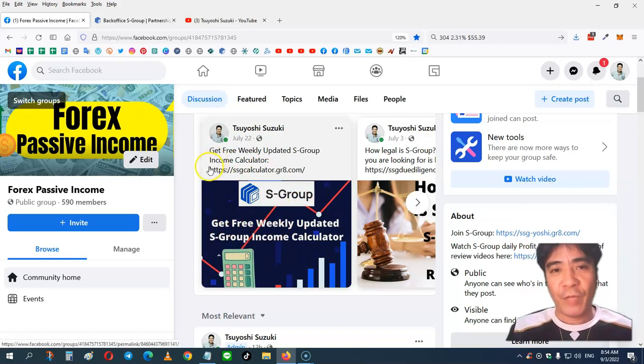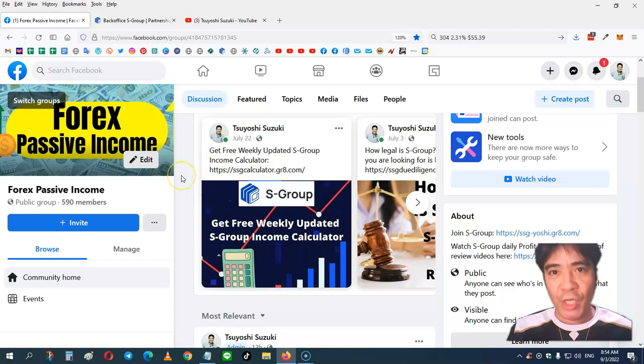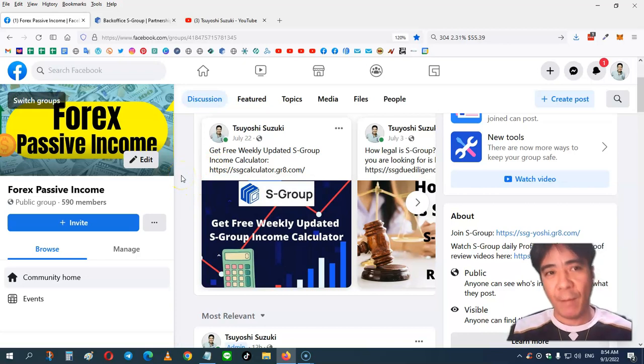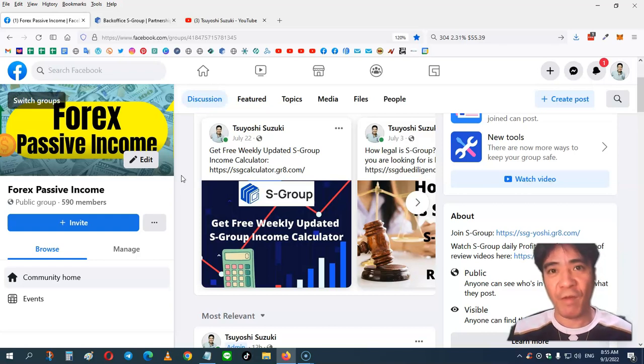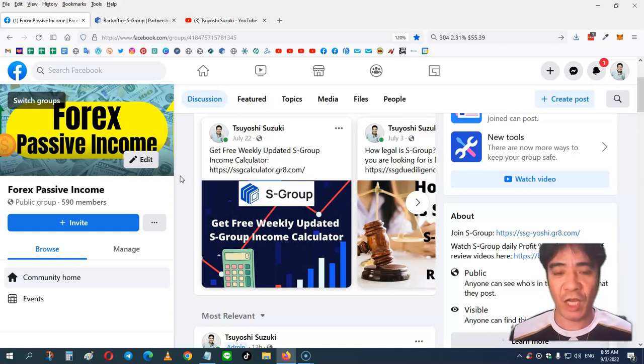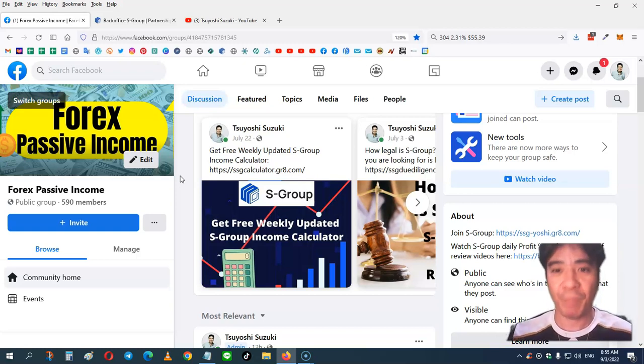So what does this weekly update mean? Each week, I send you an email, updated the calculator, adding this daily profit percentage, and give away those calculator to the prospect, so you can get a sign-up and build your team.